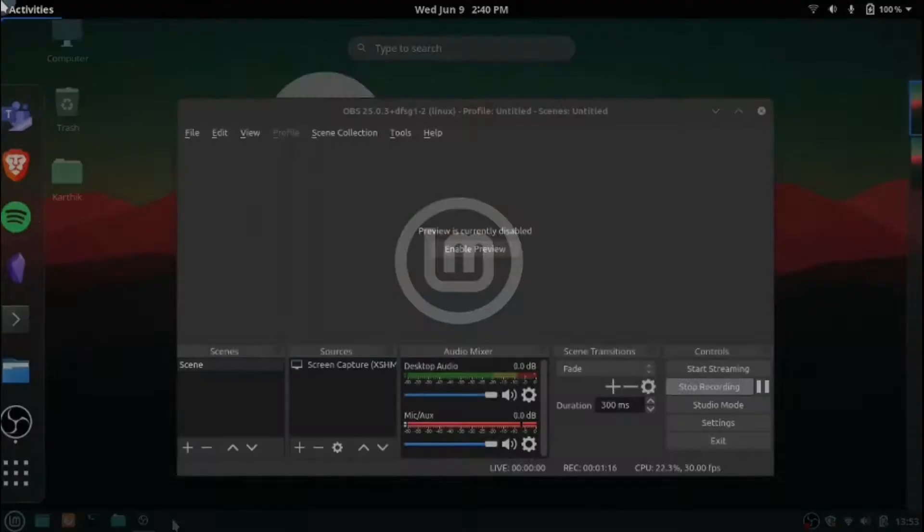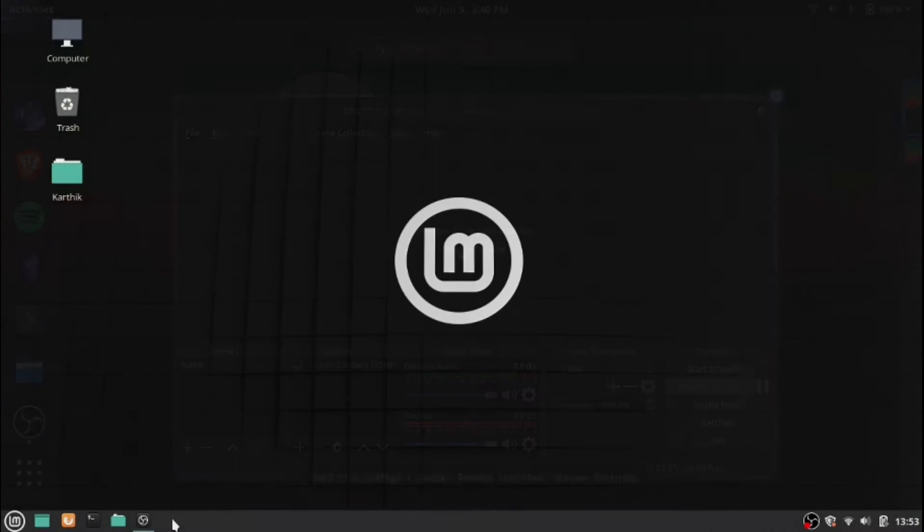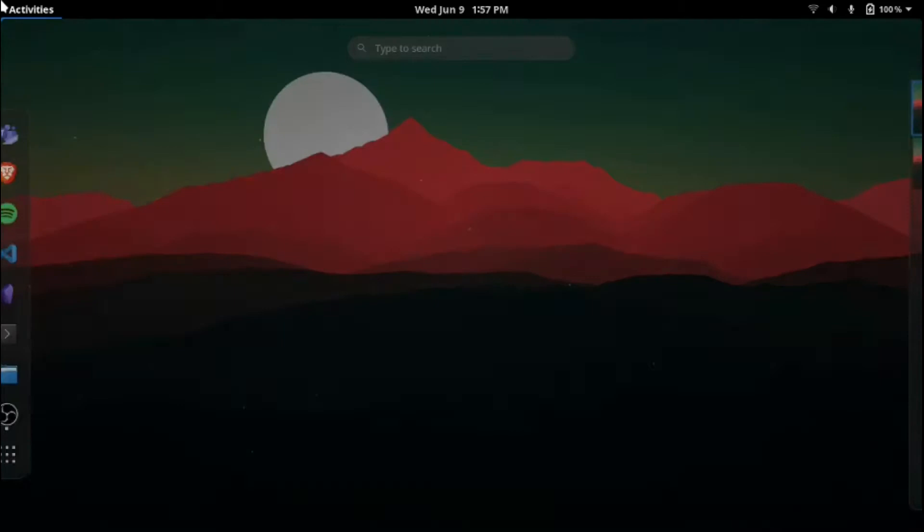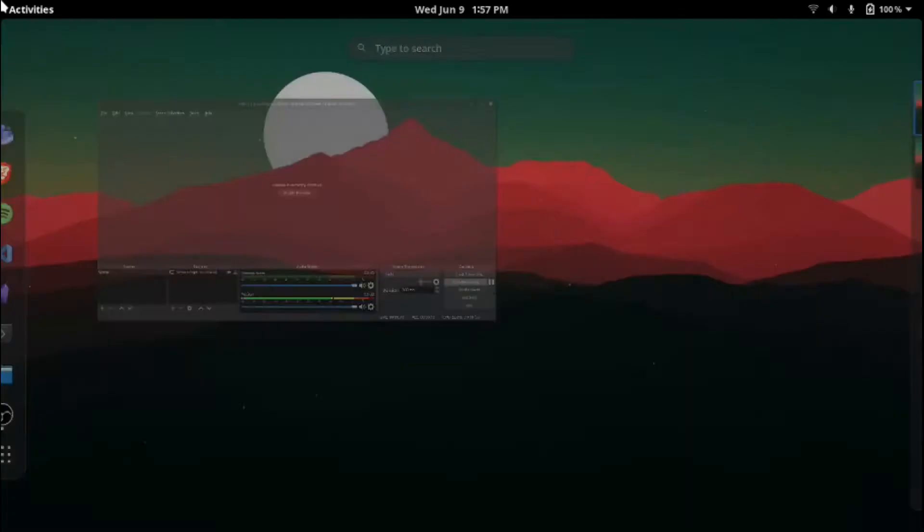So after a month with Linux, I am firmly convinced that I might never switch back to Windows as I don't really need to anymore. For me, the past month was an eye-opener as to what Linux is really capable of. Alright so that was my experience with Linux.